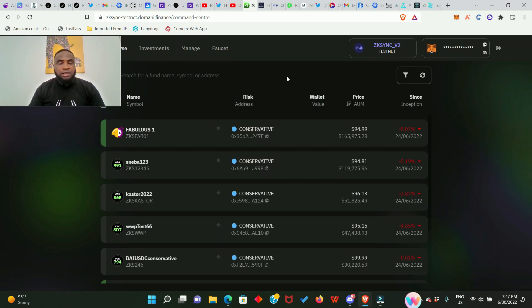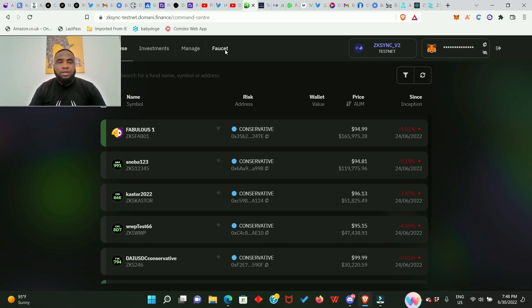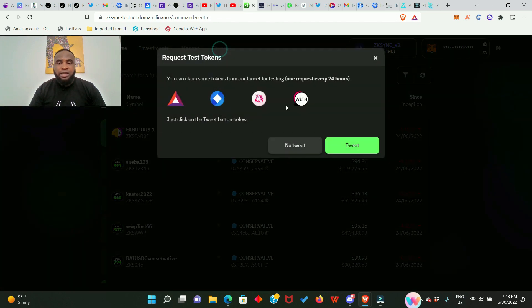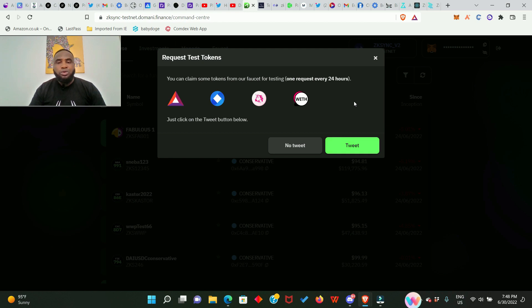Also you want to get the Domain testnet token. You go ahead and click Faucet right here and it will also ask you to make a tweet. Once you make this tweet you're going to receive all the testnet tokens in your wallet and you can only do that every 24 hours.